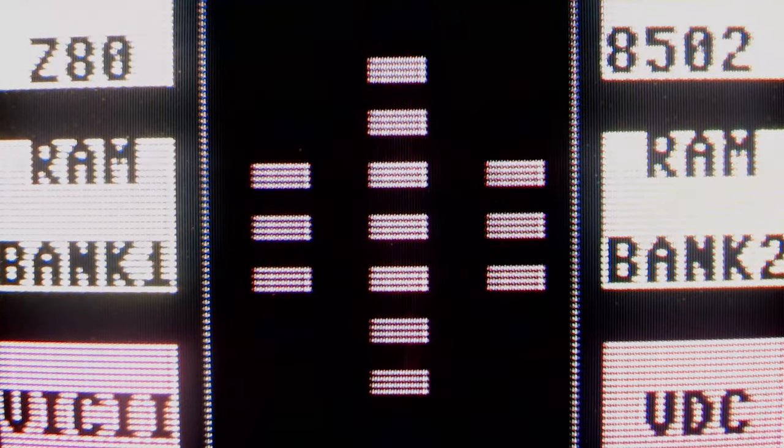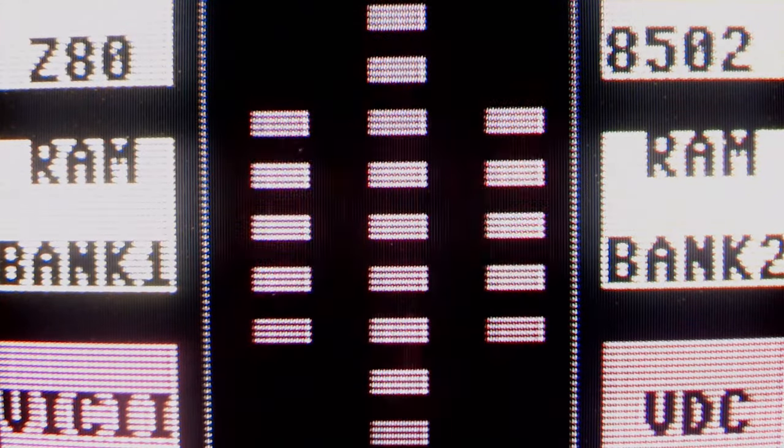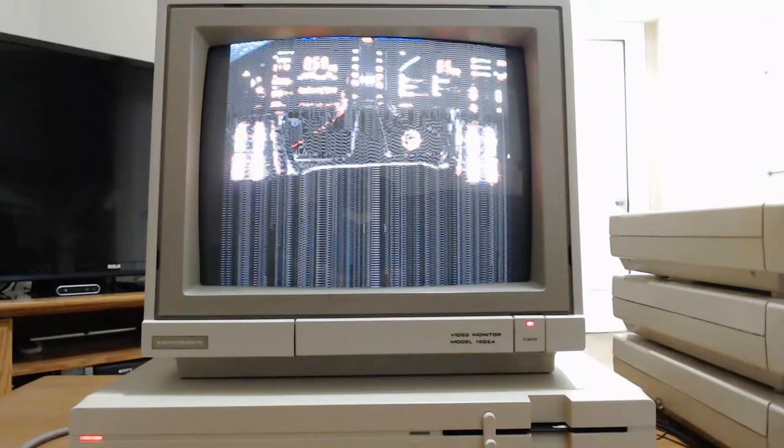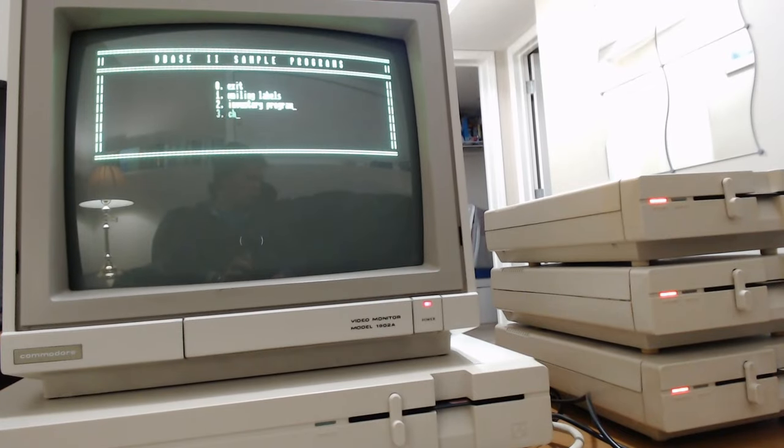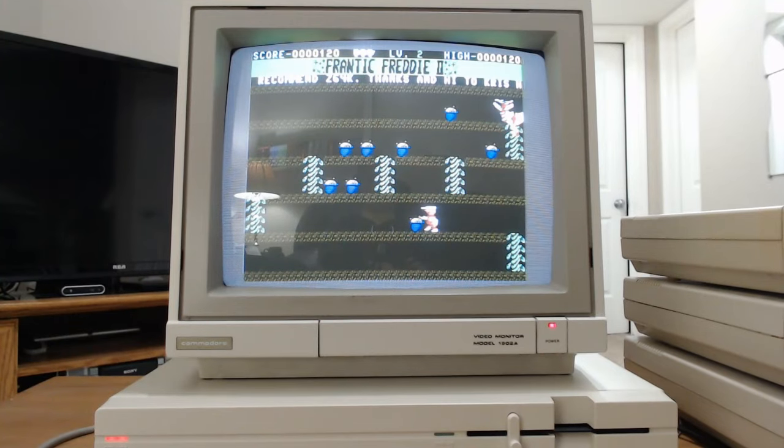Emulators certainly do a good job at mimicking real hardware, but when it comes to the Commodore 128, which emulator stands apart from the rest?